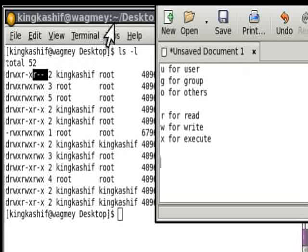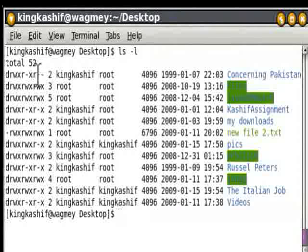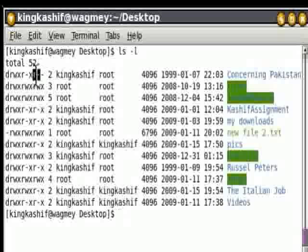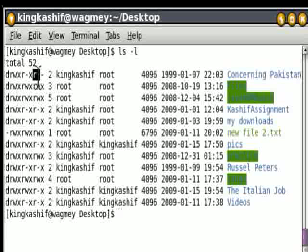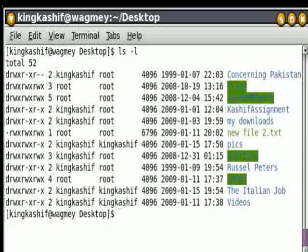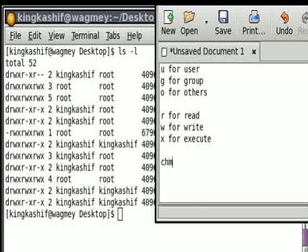How do we give or take permission to a file or a directory? We use the chmod command to achieve this goal.